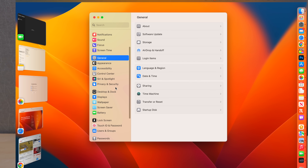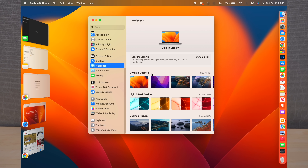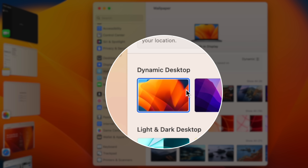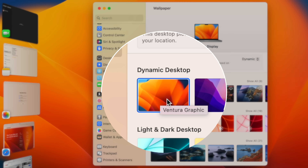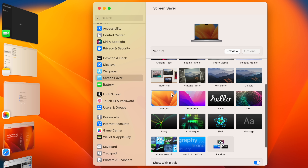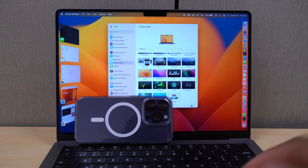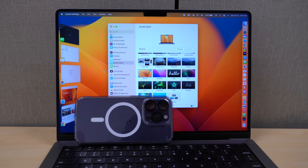Another change in macOS Ventura is the new wallpaper. There's a dynamic wallpaper for macOS 13 with different phases and stages depicted by the graphics. In the screensaver section, there's also a Ventura screensaver — you can preview it to see how it's going to look when you set it.